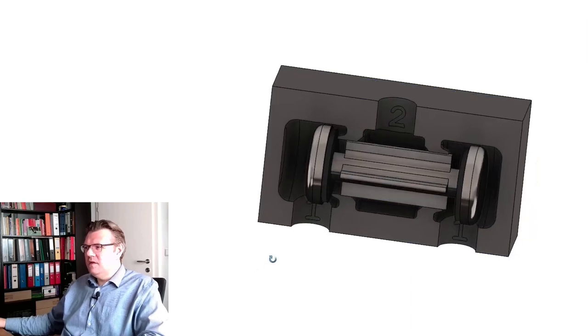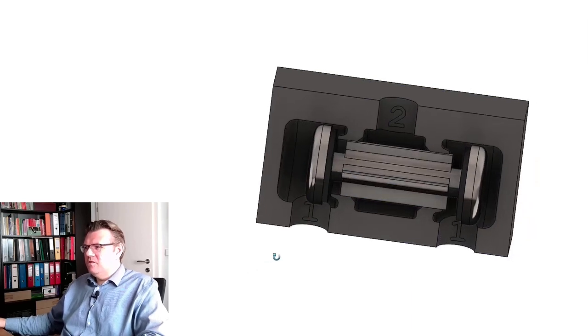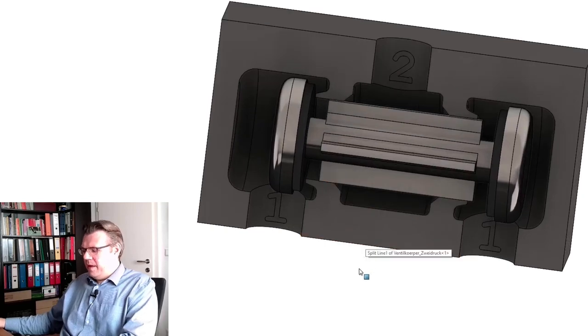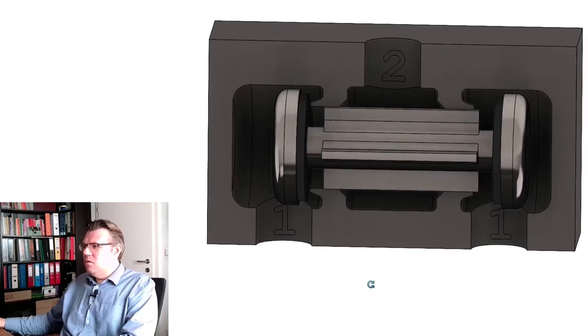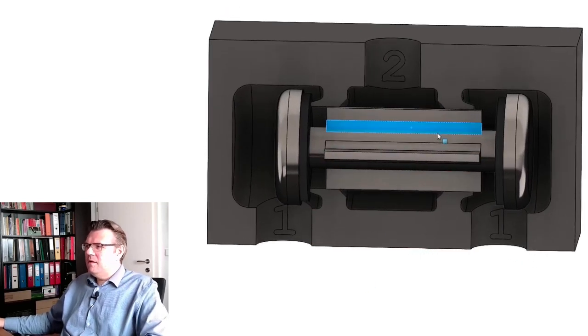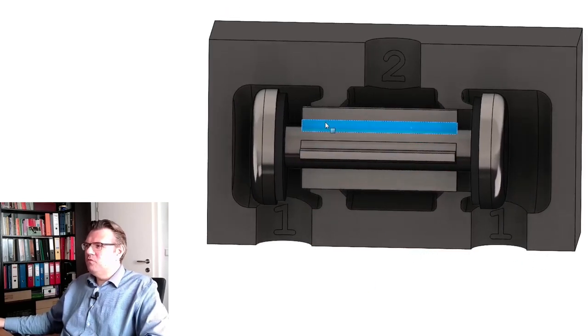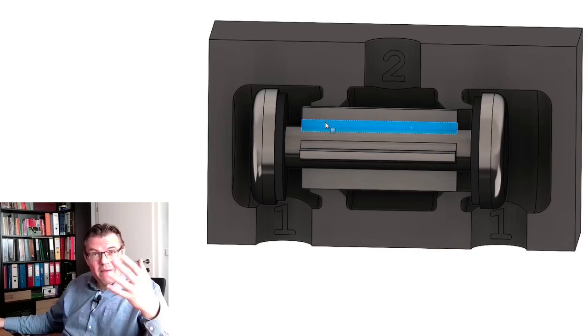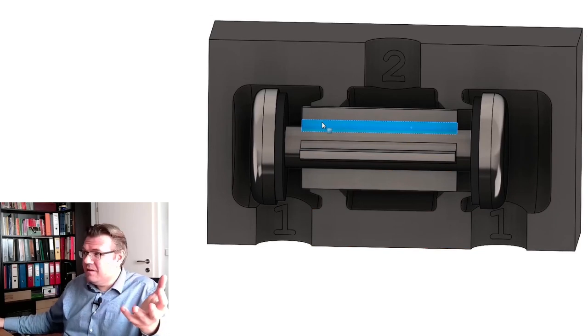You see, there is a piston inside, and this can be moved to the right, can be moved to the left. That's it.